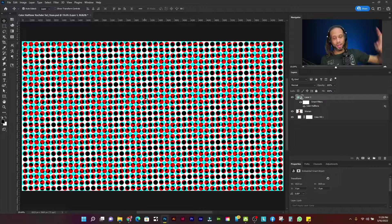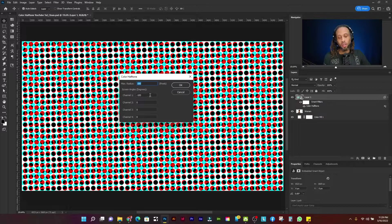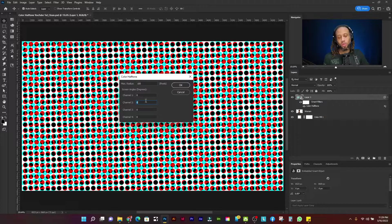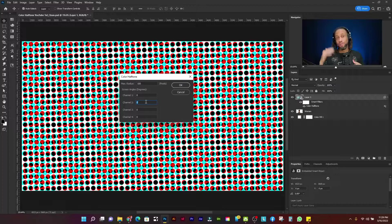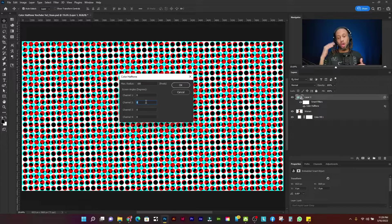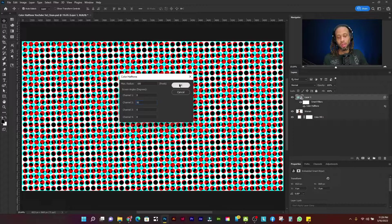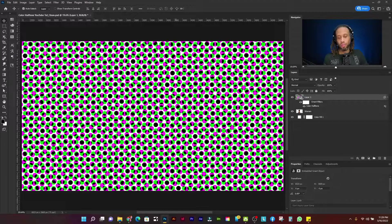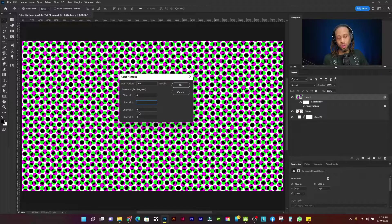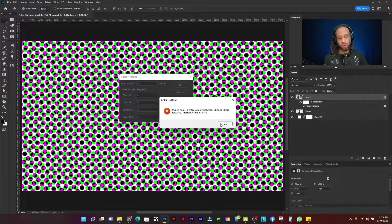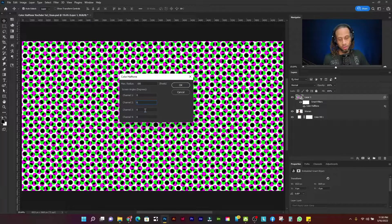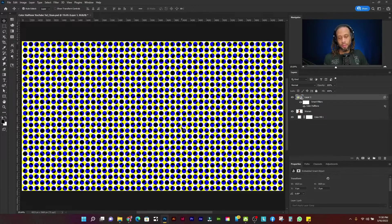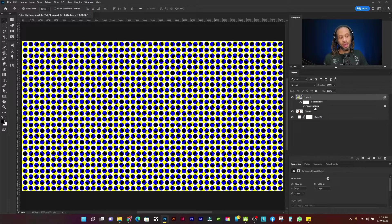So channel one deals with red and cyan channel two deals with green and magenta. Remember RGBW RGBCMY. So RG, G for green, CM, M for magenta. So this is going to create green and magenta circles. All right. And next channel three, that's going to create blue and yellow circles. So I need a zero on there blue and yellow circles. So let's click OK. And you get blue and yellow circles.